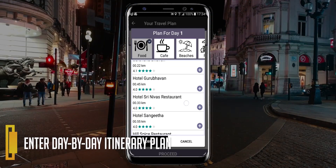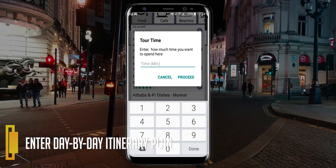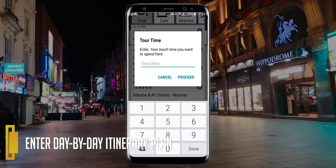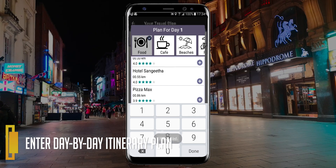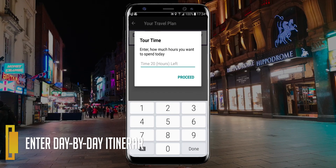The app will suggest restaurants, cafes, and beaches, and helps to organize day-by-day travel.